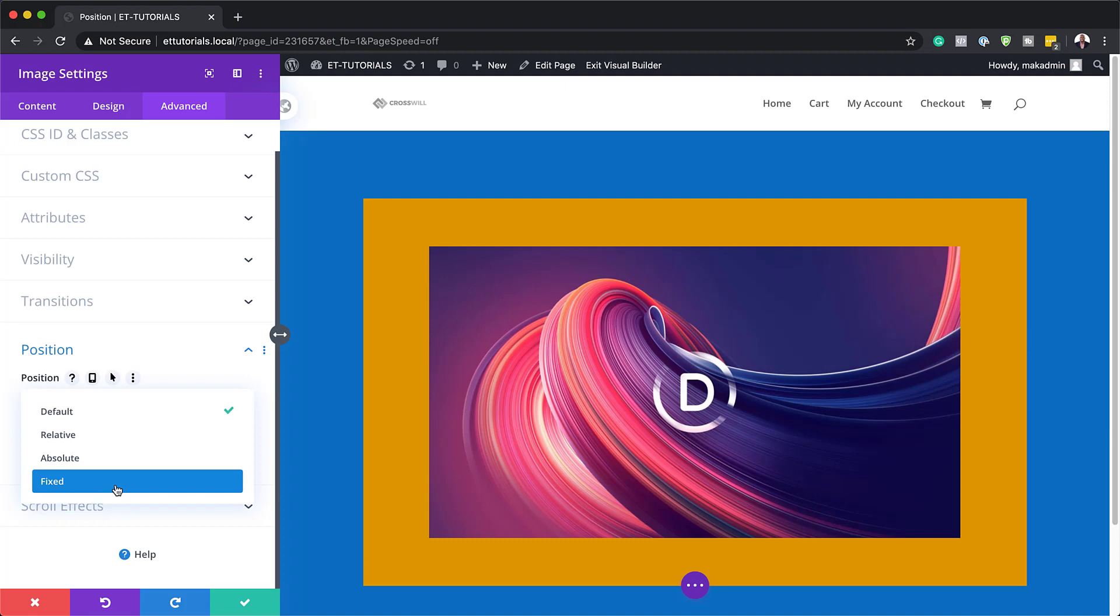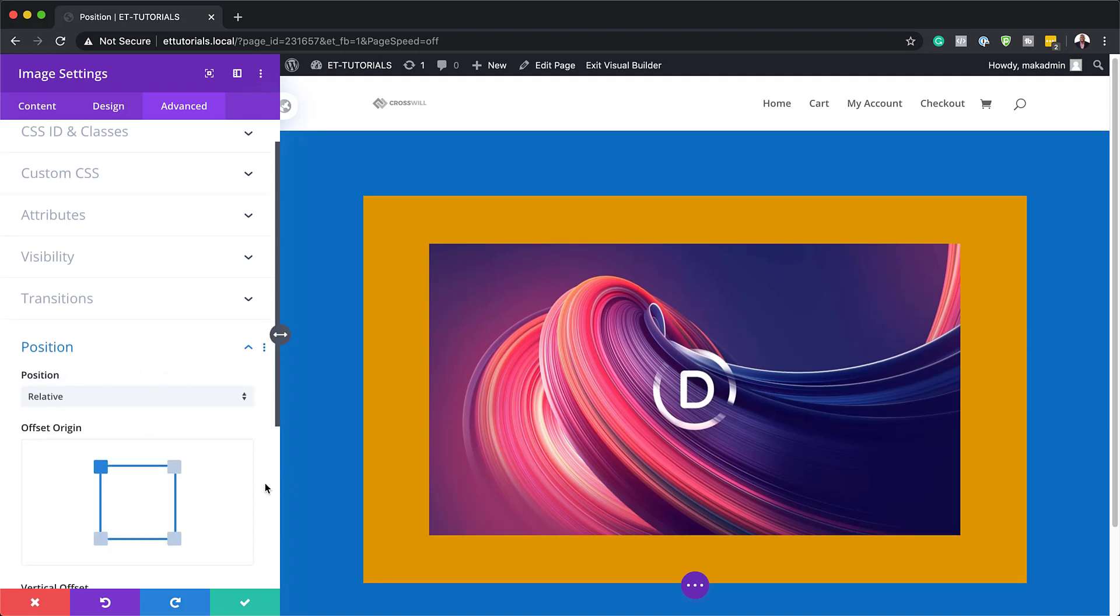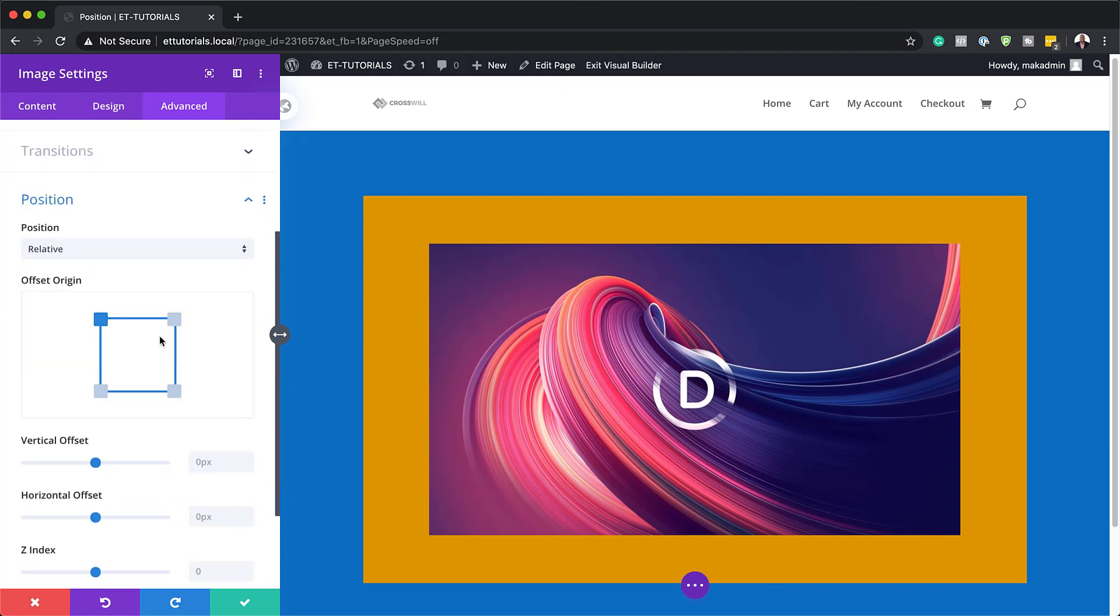So what we're going to take a look here is at relative. Now we notice that we have these four corners here and the origin offset here is the top left.